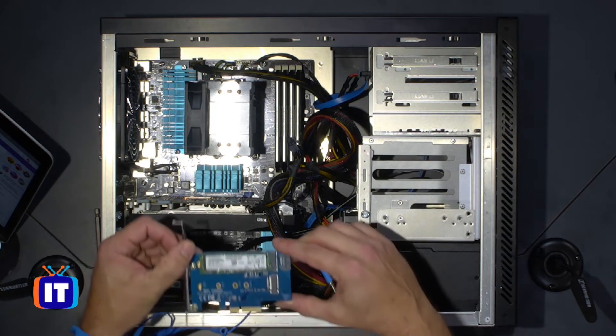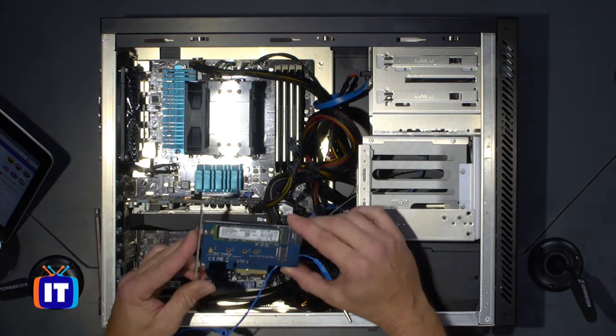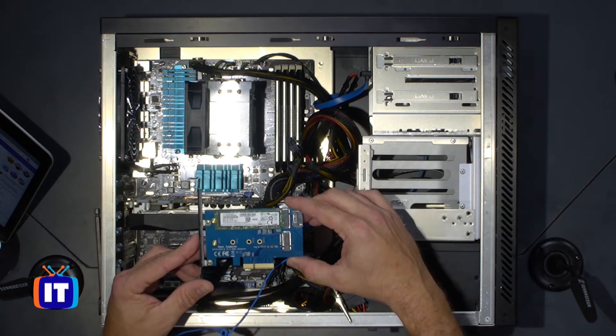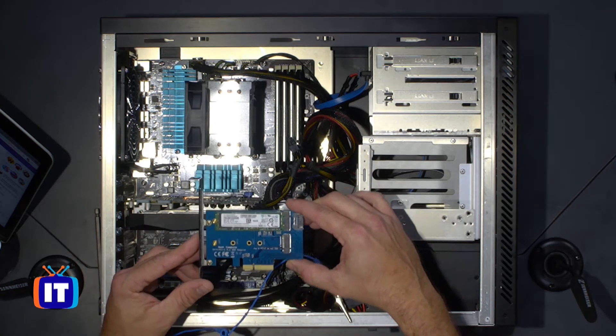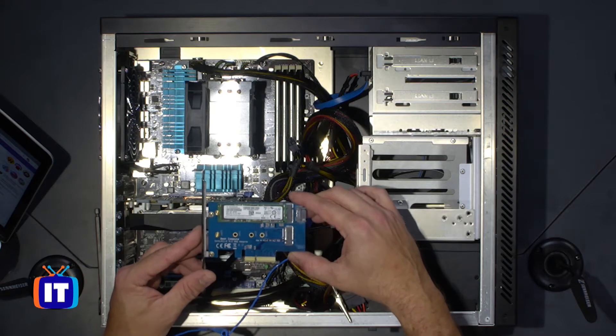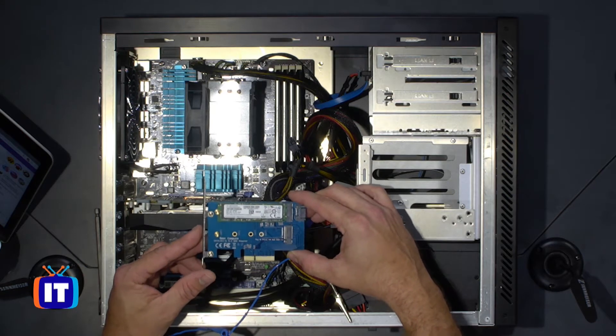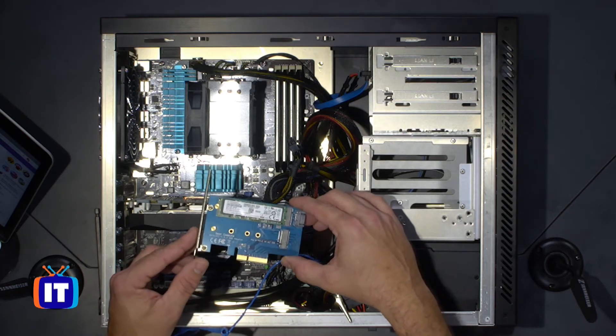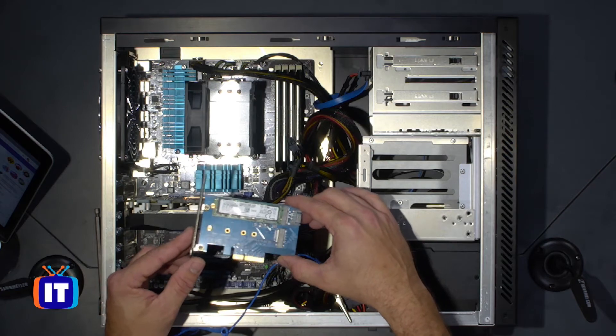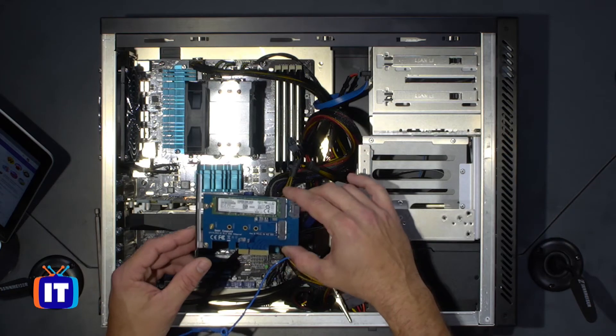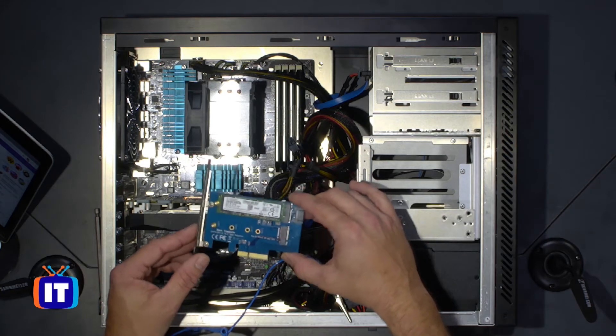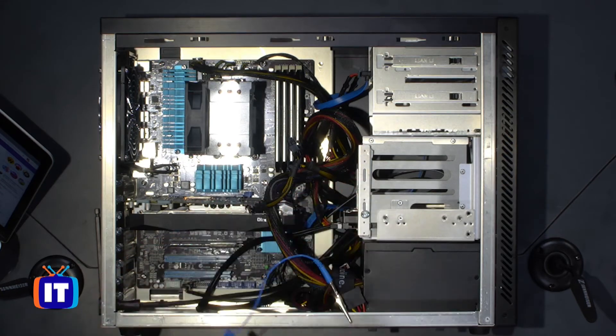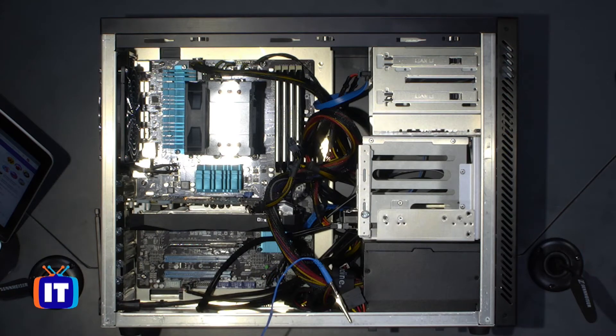And then the goal is to take one of these. This happens to be a 250 gigabyte M2 SSD here and it is a PCIe and it sits in a four lane slot, if you will. So it's the four lane mode. And what we're going to do is we're going to install that in the motherboard.